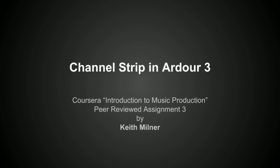I'm going to talk to you today about the Ardour 3 DAW channel strip, including the signal flow and some of the features of the channel strip.